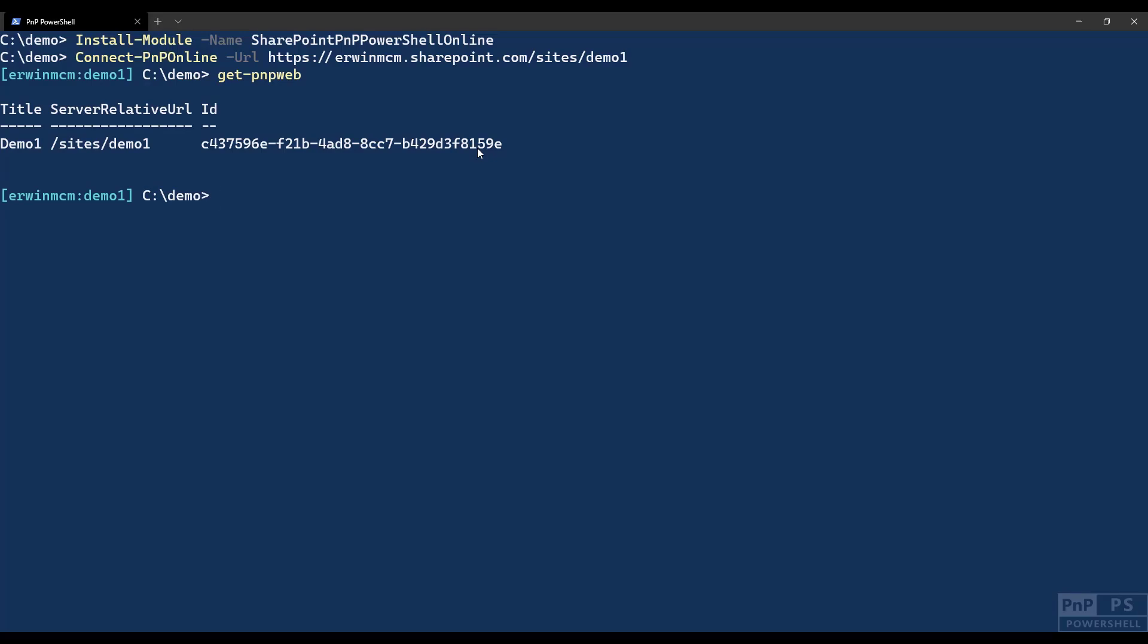Now I can do things like, for instance, give me the current web. I can retrieve lists, etc. Now to make your life a bit easier, because especially if you do a lot of PNP PowerShell or if you want to run this unattended, you do not want to enter the username and password all the time.